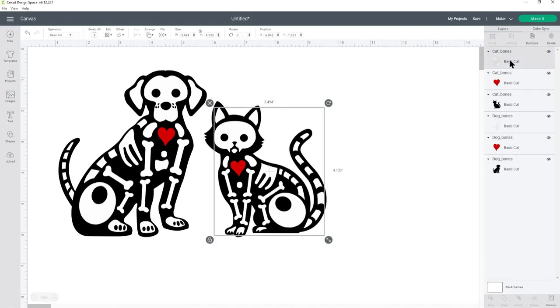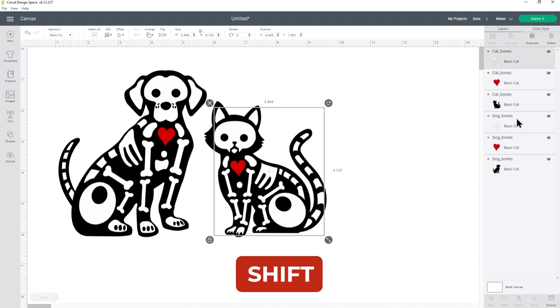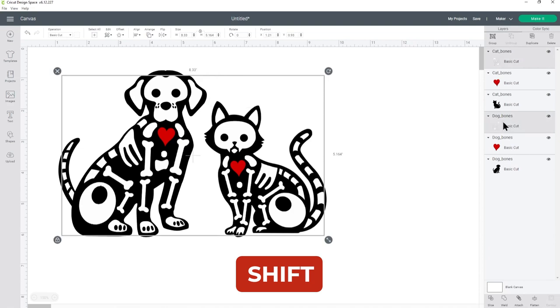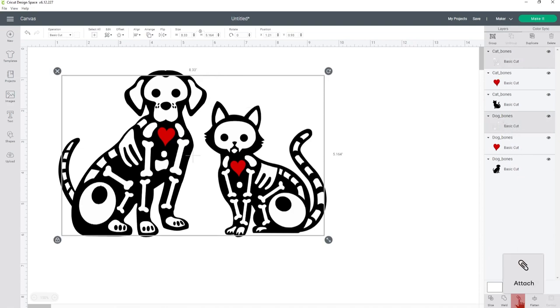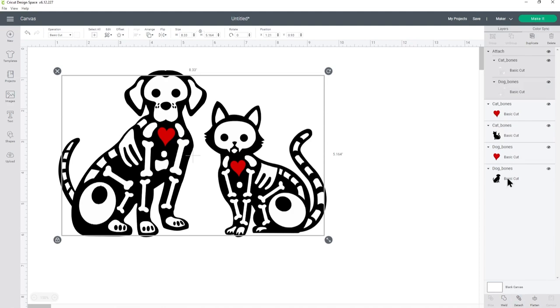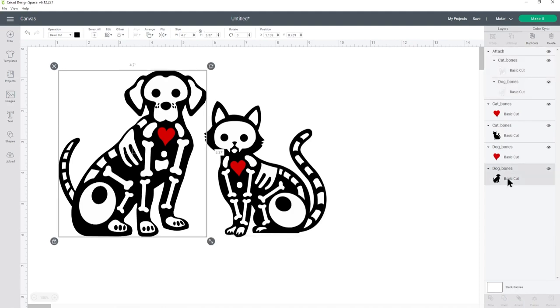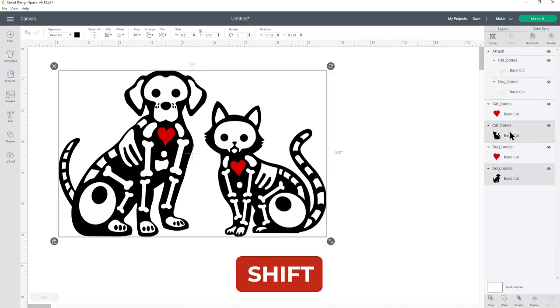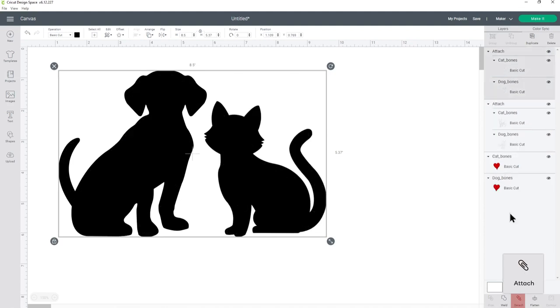So I'm going to click the skeleton cat first, press shift on my keyboard and then choose the layer of the dog skeleton and then down the bottom press attach. Do the same thing for the black layers, so the dog, press shift, choose the cat and press attach.